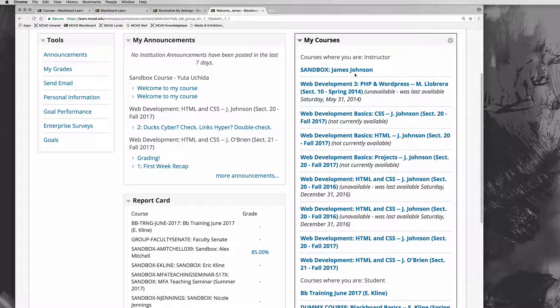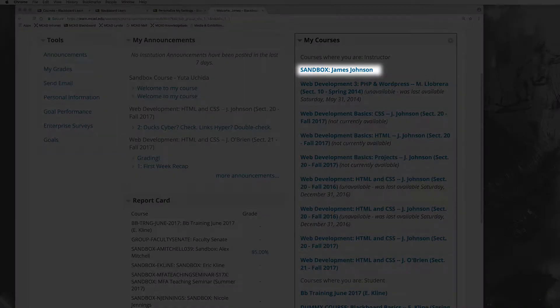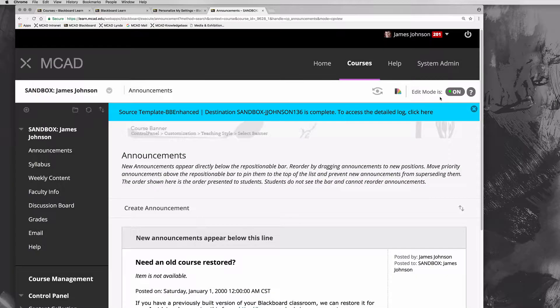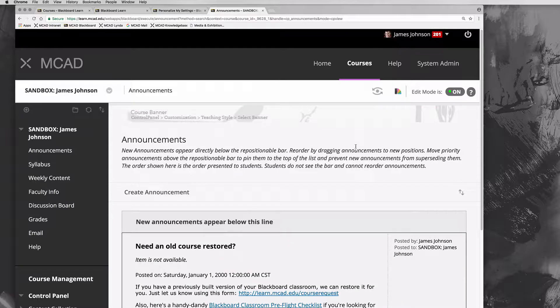Let's click on the course that we're going to work on here. One of your classes—mine is going to be called the Sandbox James Johnson—but I want you to work in one of the classes that you're teaching. To get started, before we dive into each one of these sections, let me give you a tour of what a typical class looks like.